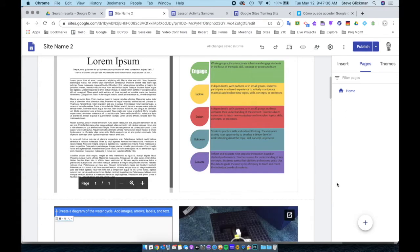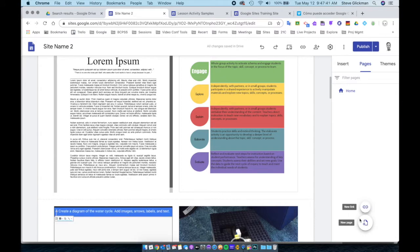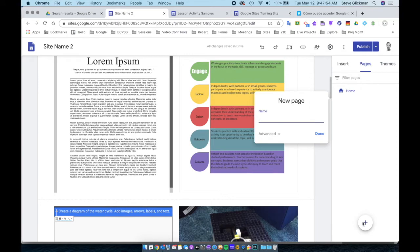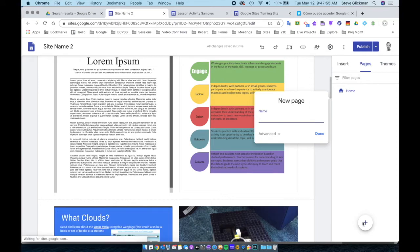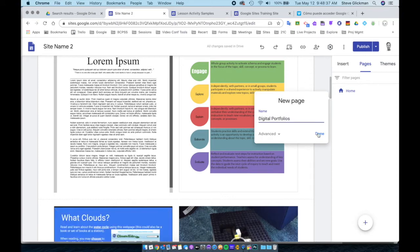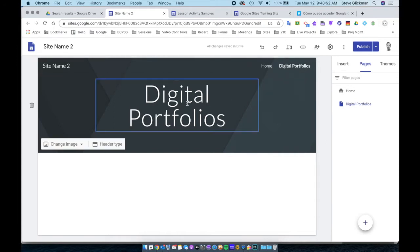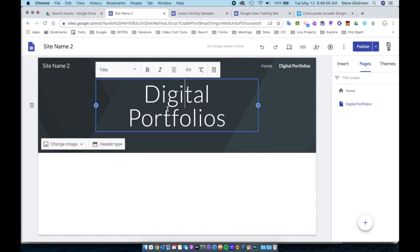Now let's create a new page. We click the plus button at the bottom, and we have two options: New Link and New Page. When we click New Page, we have to name the page. I will call this one Digital Portfolios, and I now have a new page. Notice we have this new item in the Pages panel, a new item in the menu at the top, and it created a title.